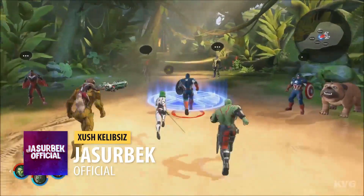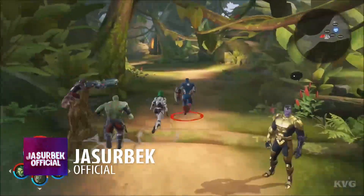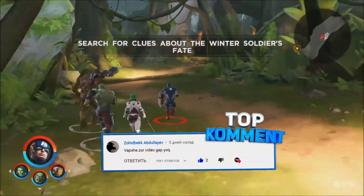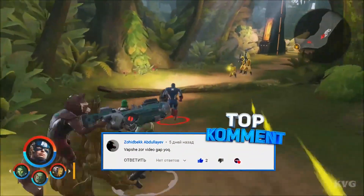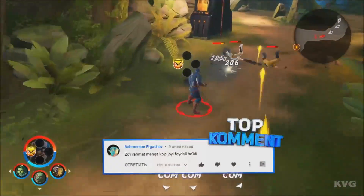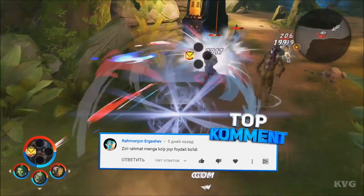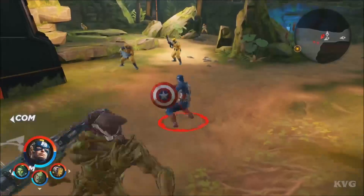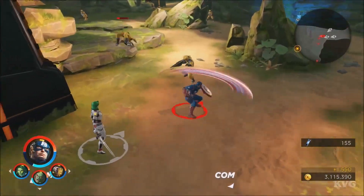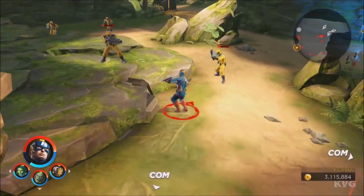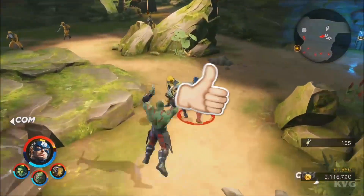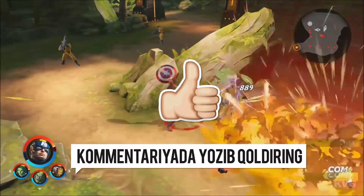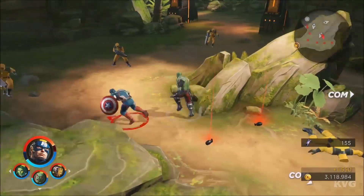Hello friends! Welcome to the channel of BeWaffsfield. If you want to read the comments, don't forget to subscribe to my channel. I will start this video, friends.